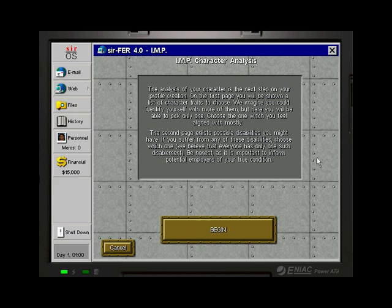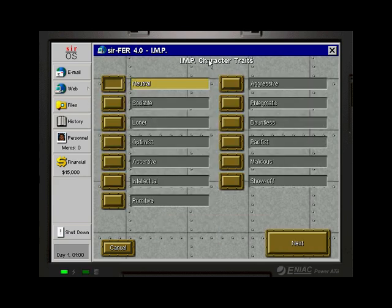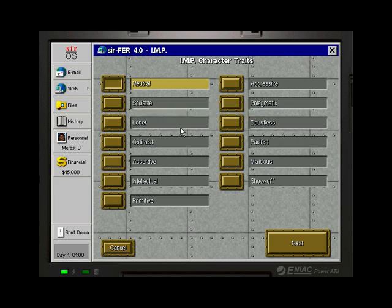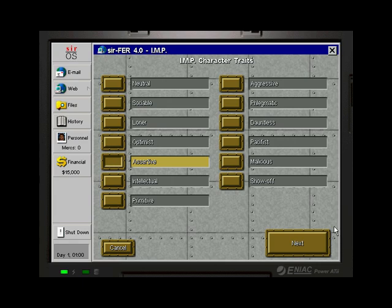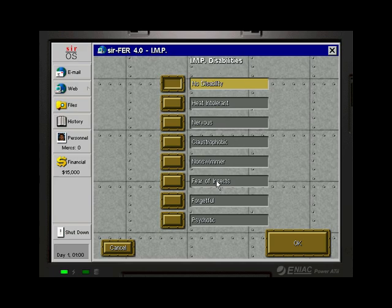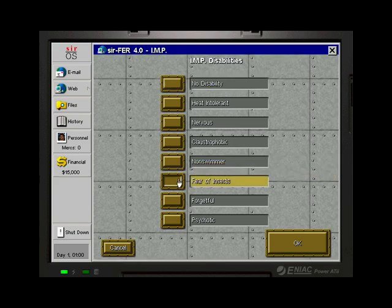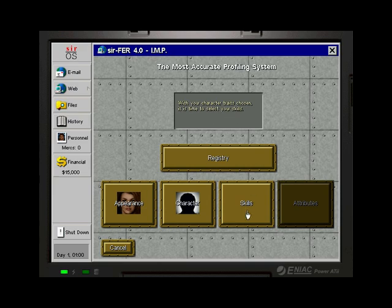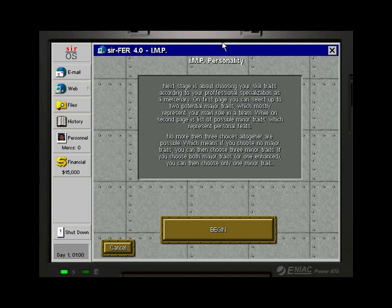Then we can also choose our skin, hair, and color, plus shirt and pants color on the screen. I'm going to go just with something pretty neutral. Then we can create our character. And with this mod, we can easily choose our different kind of... well, personality traits, plus also our skills etc. I'm going to go with assertive here. Has bonuses on training militia, and is better at communicating with people. Gains no morale for actions of other mercs. Would be a lot of other nice things too. And I want to have some kind of disability as well.